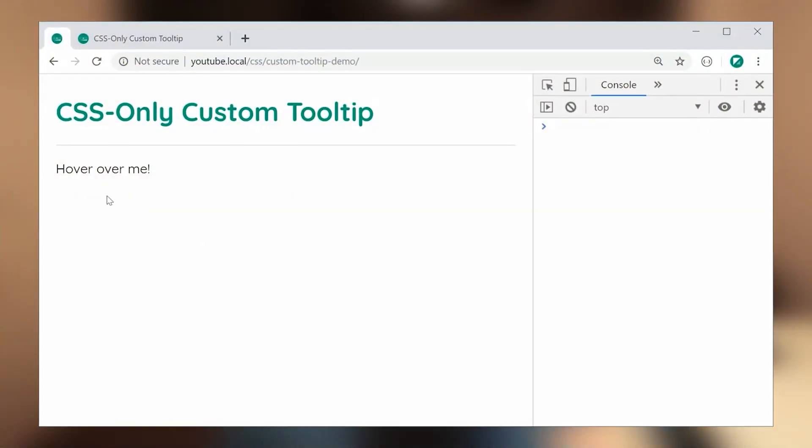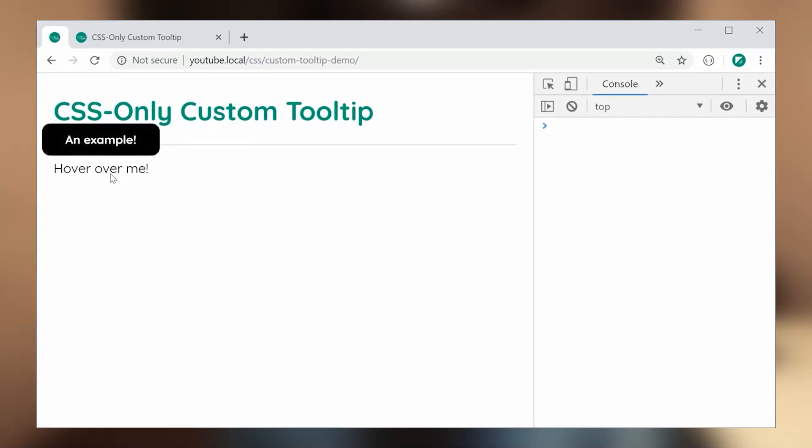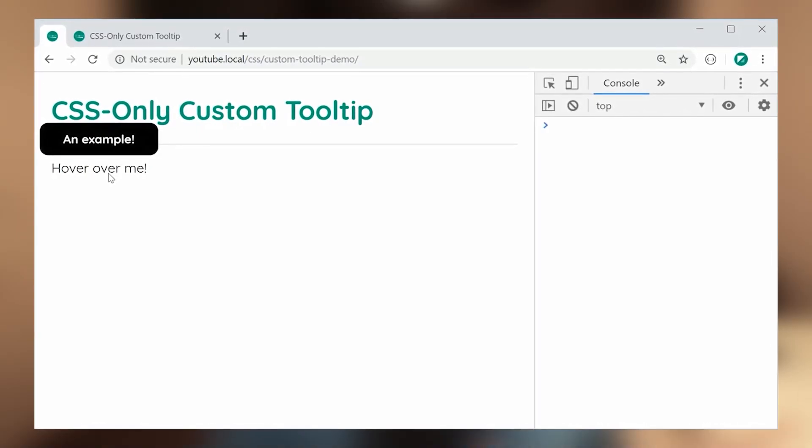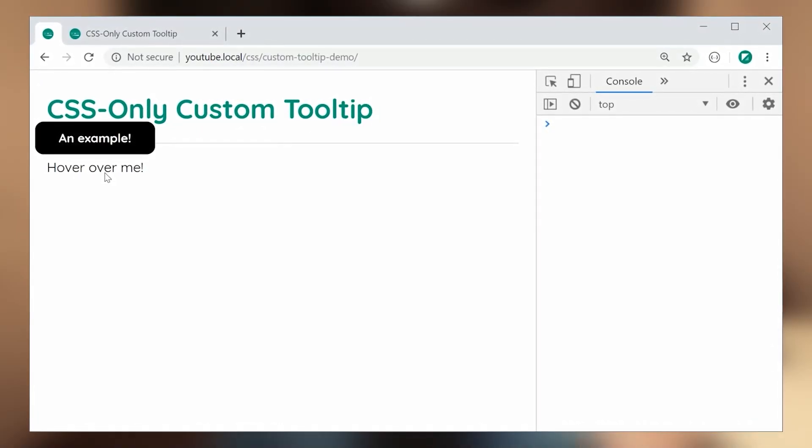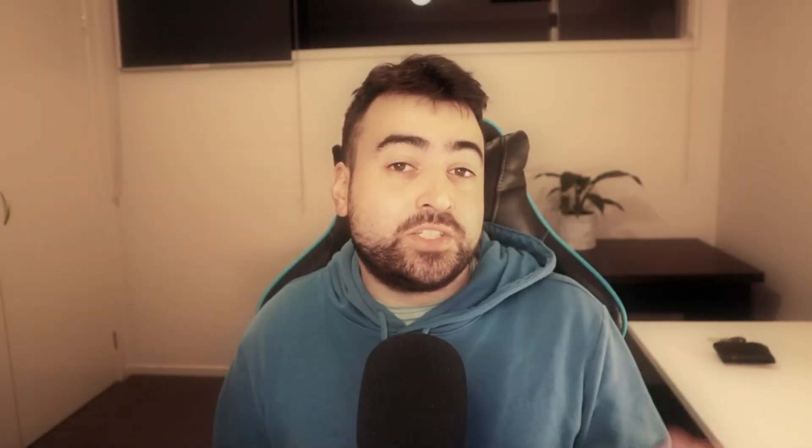And to be honest, pseudo-elements are actually one of the most powerful features of CSS because you can do things without requiring HTML, which is why you might see plenty of CSS-only solutions that utilize pseudo-elements. For example, I've got a whole video dedicated to creating a CSS-only tooltip, which of course utilizes pseudo-elements. I'll leave a link to that in the top right corner of this video or down below.